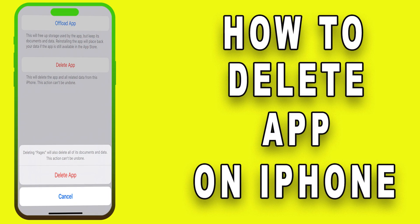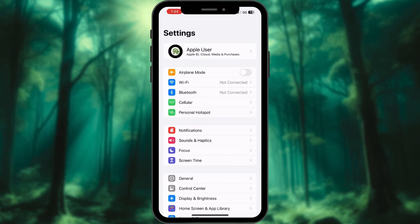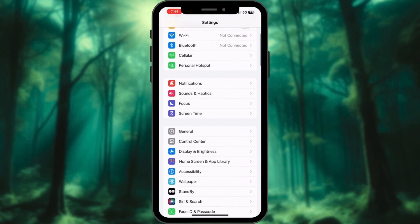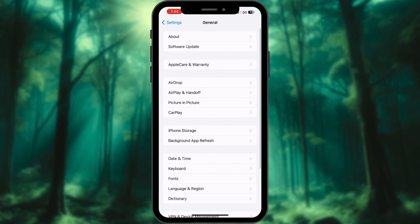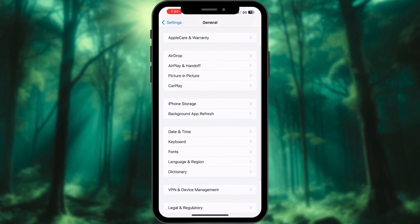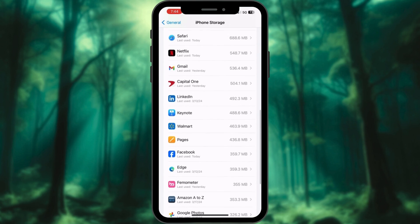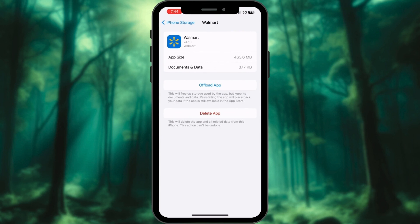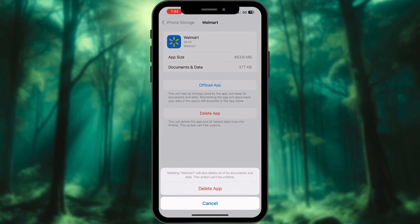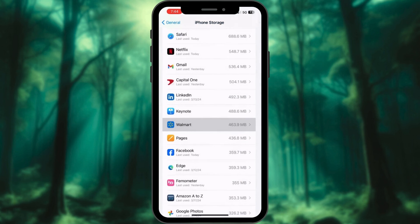How to Delete Apps that Take Too Much Space. Launch the Settings app on your iPhone. Access the General menu. Locate and tap the iPhone Storage option. Scroll through the list of apps until you find the one for which you want to clear the cache. Here, you will see the total amount of storage it occupies. Tap Delete App and hit Delete App. You are all set.